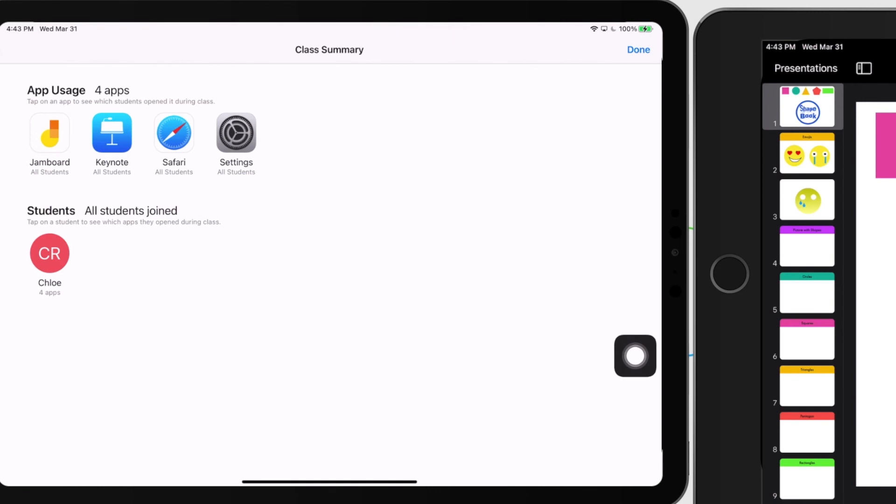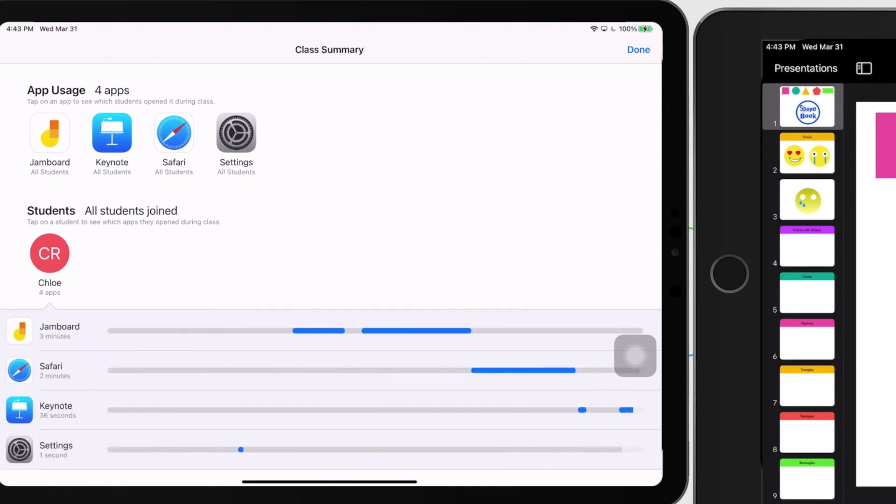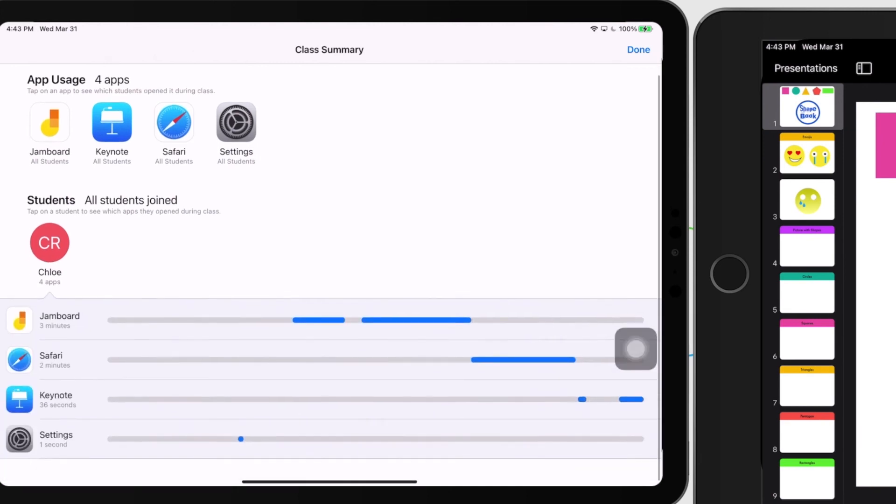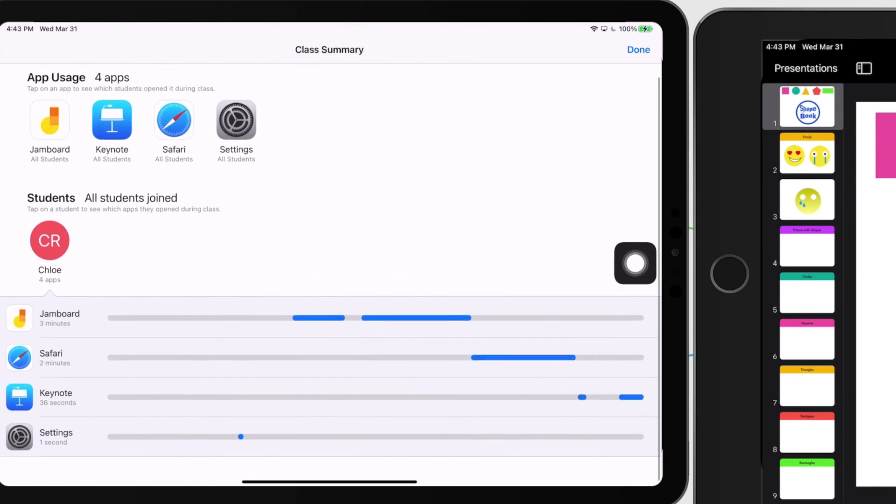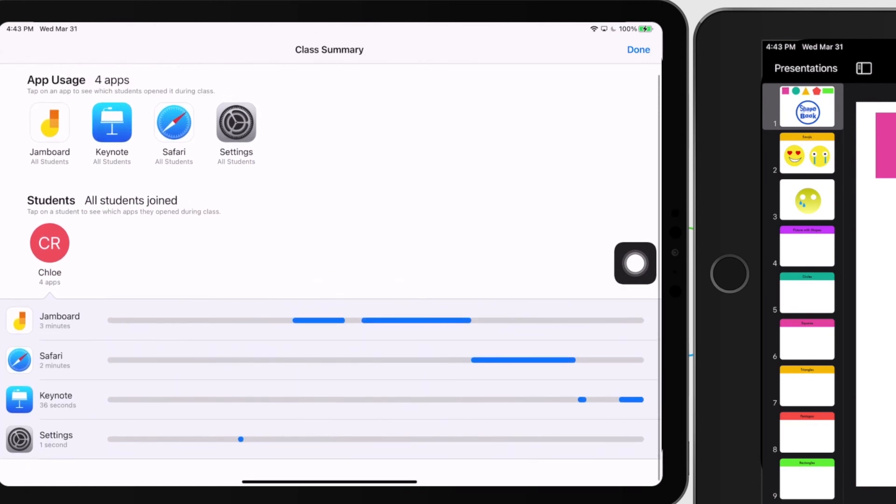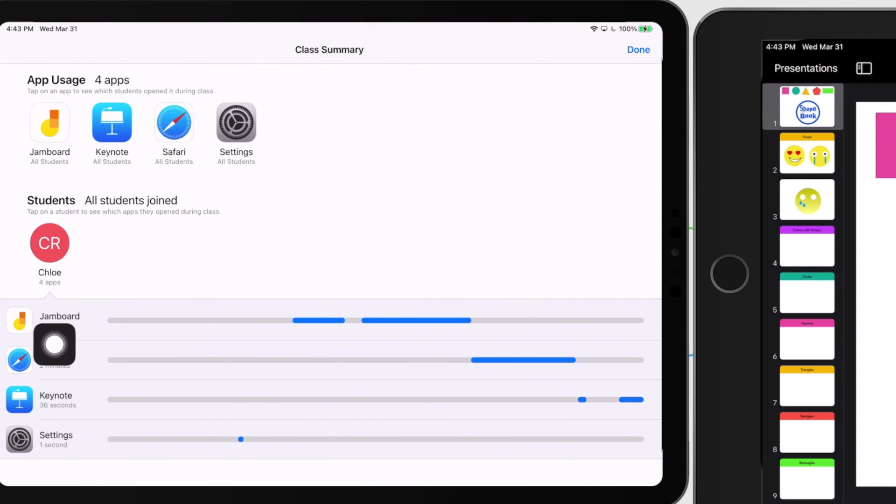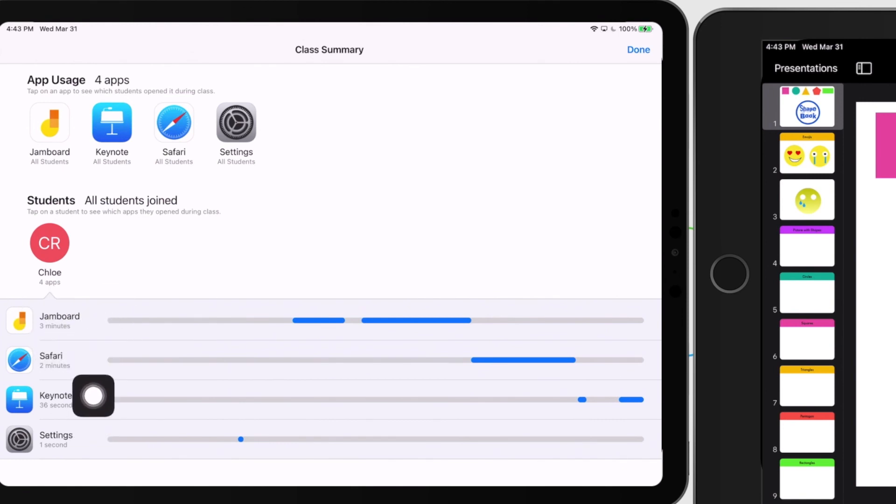You can tap on this and it will show you exactly how much time this particular student was in each one of these apps. You can see that she was in Jamboard for three minutes, Safari for two, Keynote for 36 seconds. So if there were a bunch of apps that weren't supposed to be used, I have that as documentation and I could take a screenshot and I could hang on to that if I needed to use that as any kind of justification.